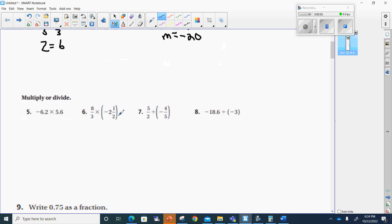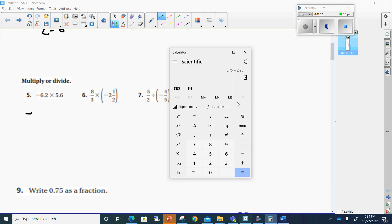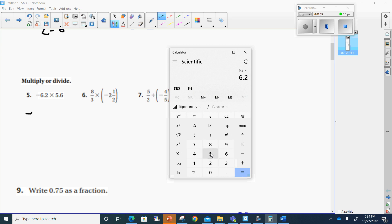Number 5. A negative times a positive is a negative. When I take 6.2 and multiply it to 5.6, I get 34.72.